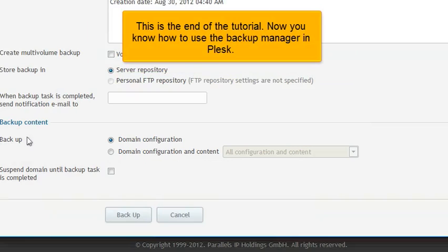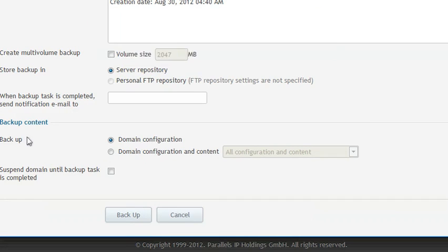This is the end of the tutorial. Now you know how to use the Backup Manager in Plesk.